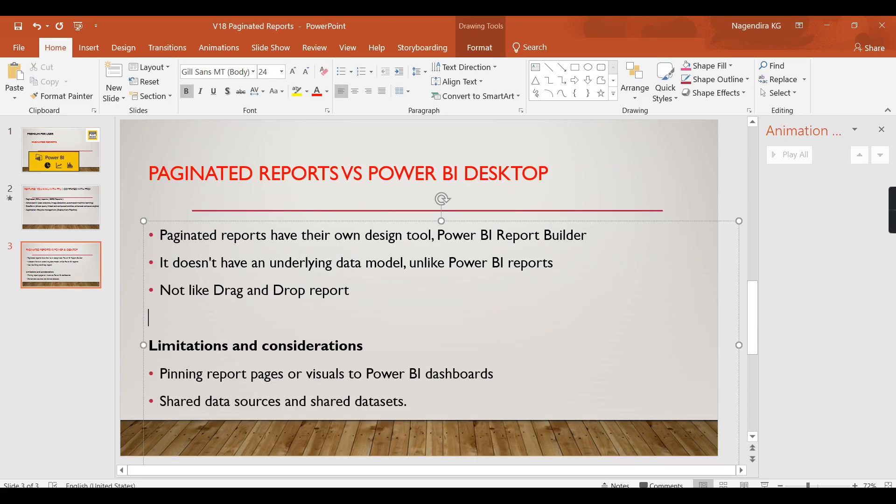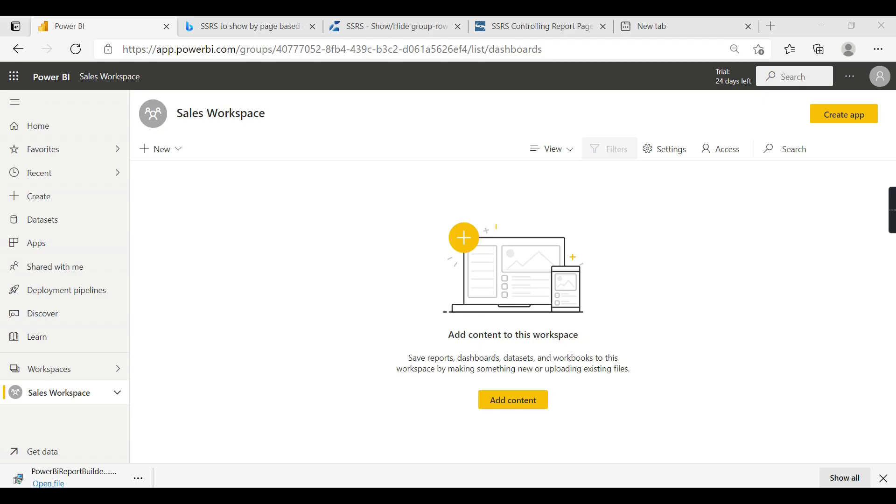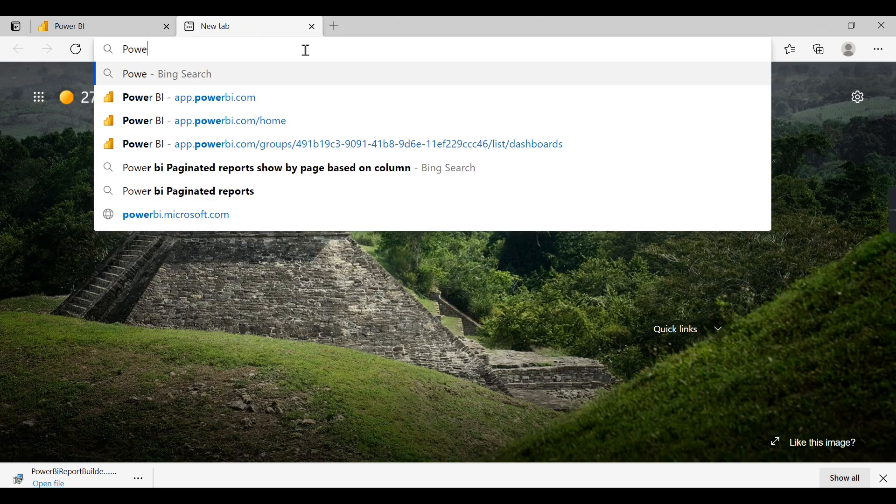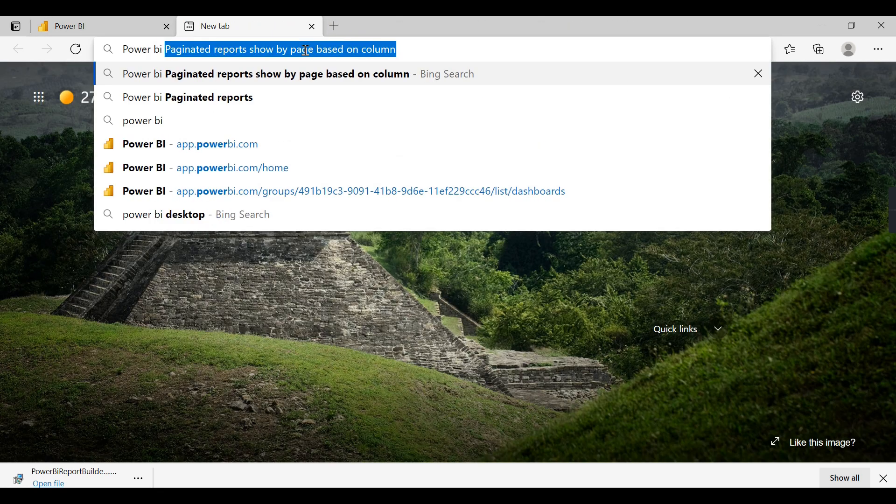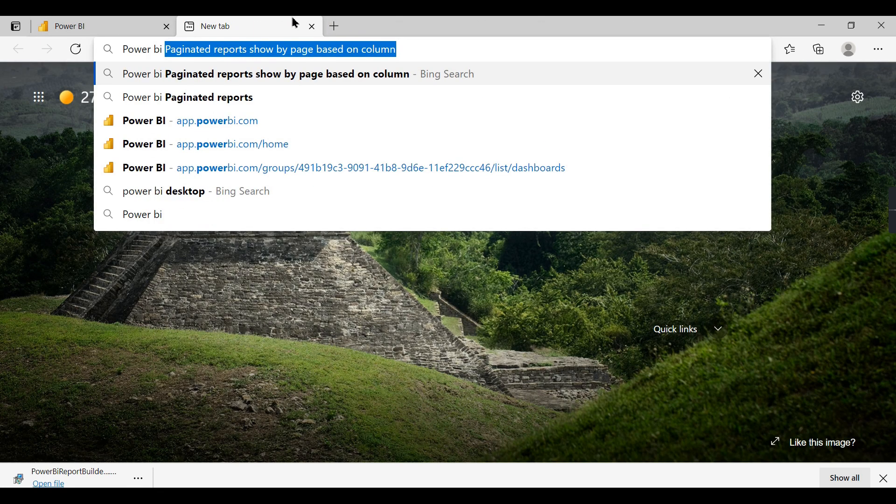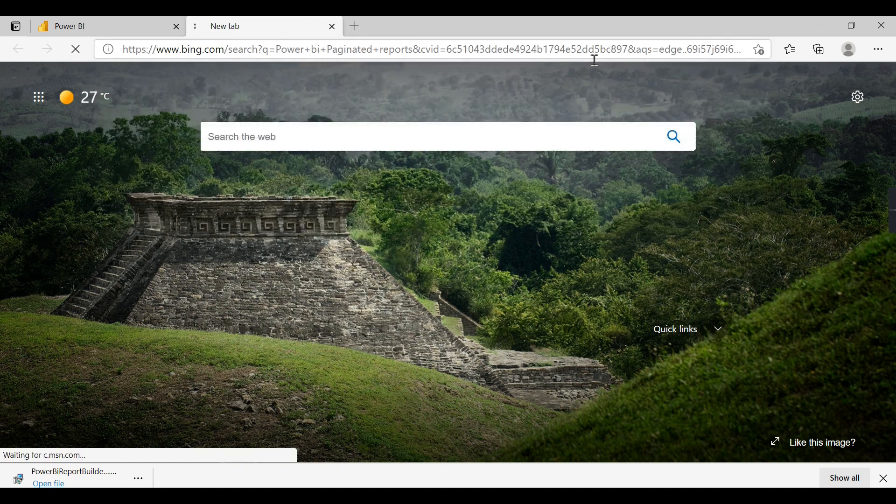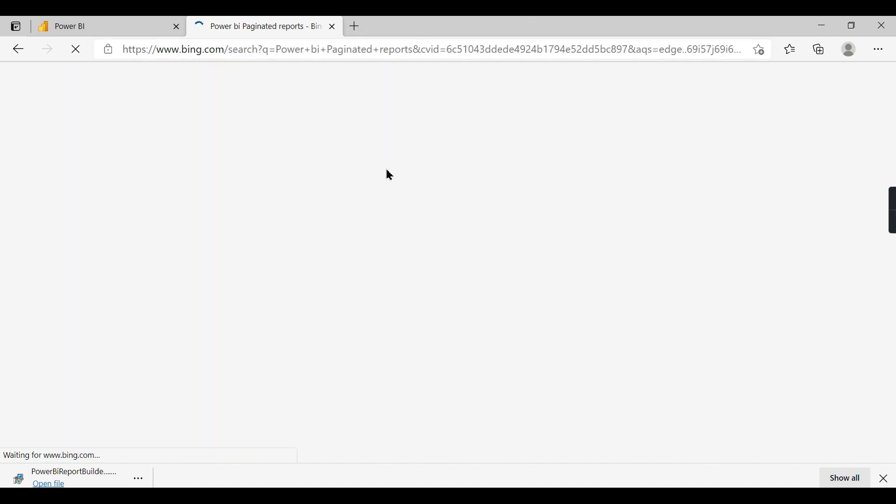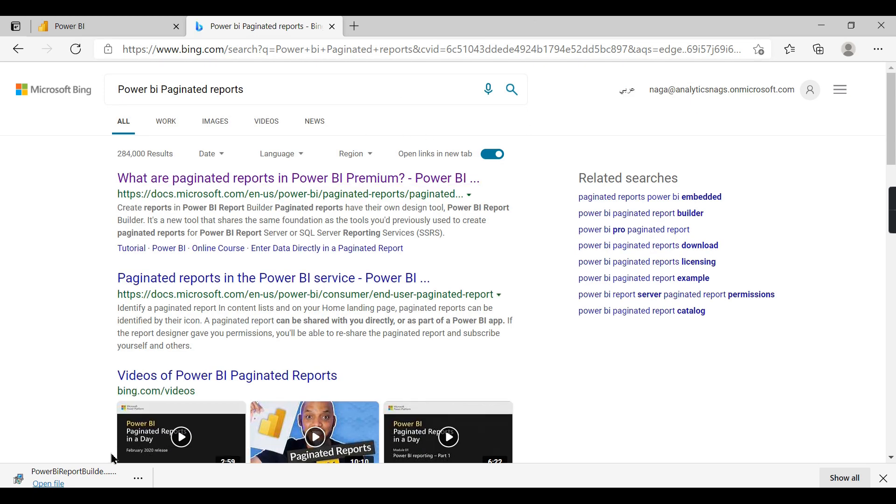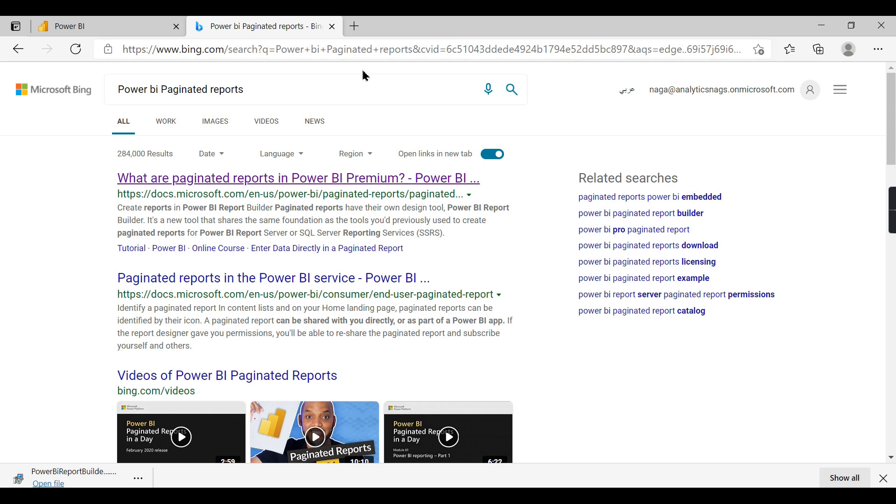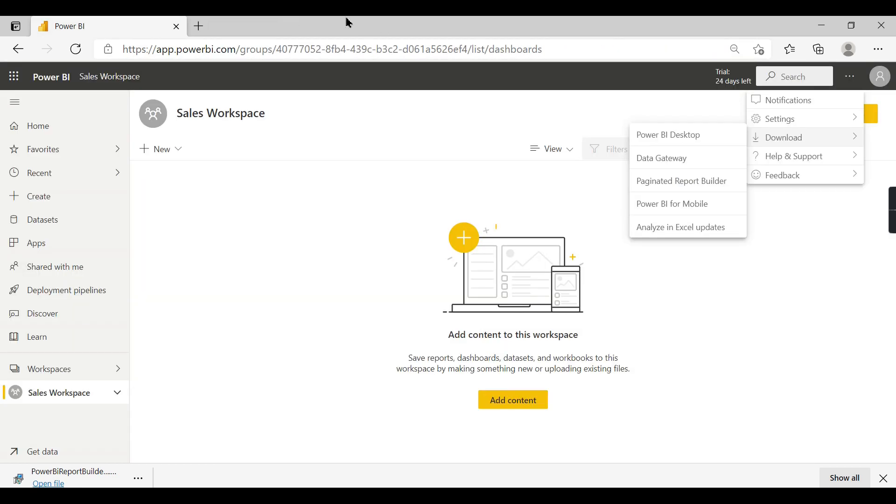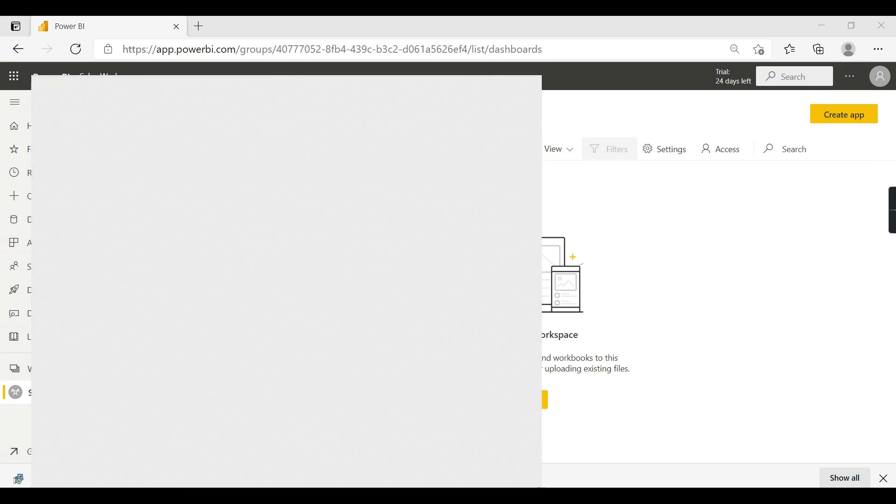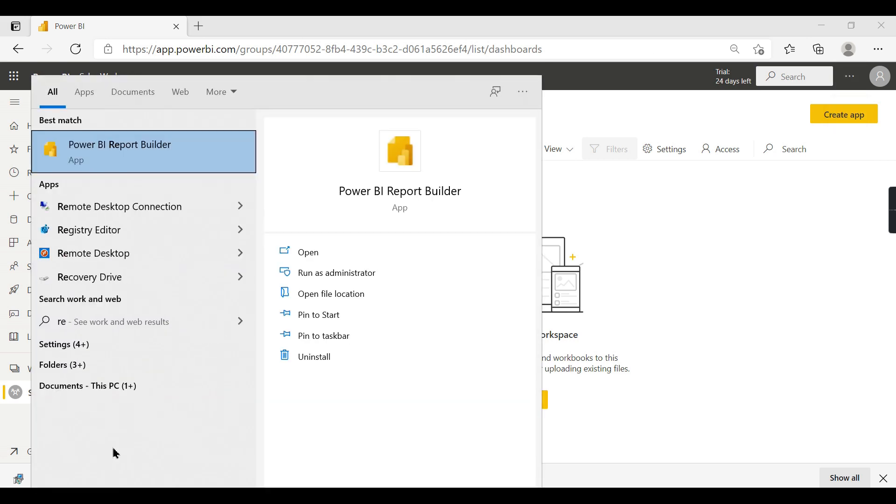You can either download it from here under Downloads and Power BI Paginated Reports. You can search and get the download link. Just download and install it. Once you download the Power BI Report Builder, you can start typing Report Builder and you have the option here.